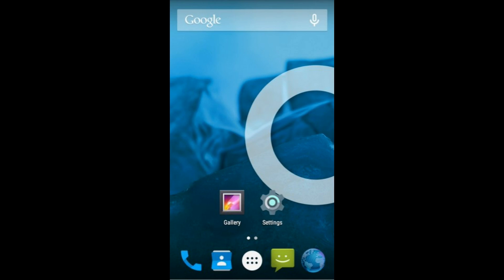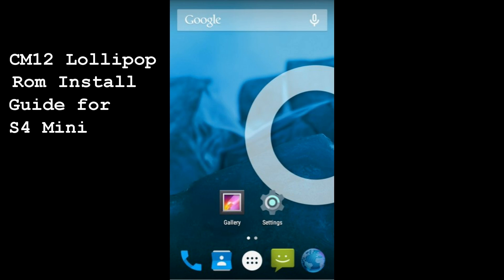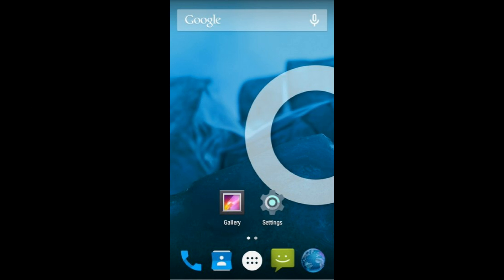Hey up everyone, so in this video I'm just going to show you how to install the CM12 Lollipop ROM for the Galaxy S4 Mini. It's quite straightforward, so not too complicated, but be aware that doing this will void the warranty on your device. As always, I'm not responsible if anything bad does occur, although it shouldn't occur if you follow the steps quite reasonably.